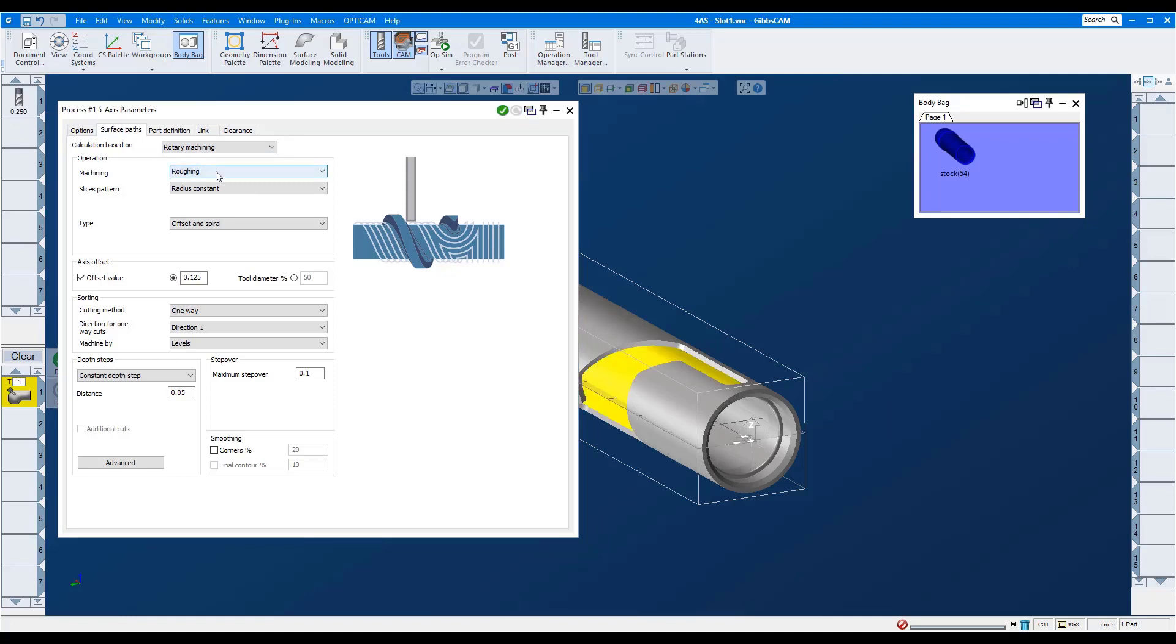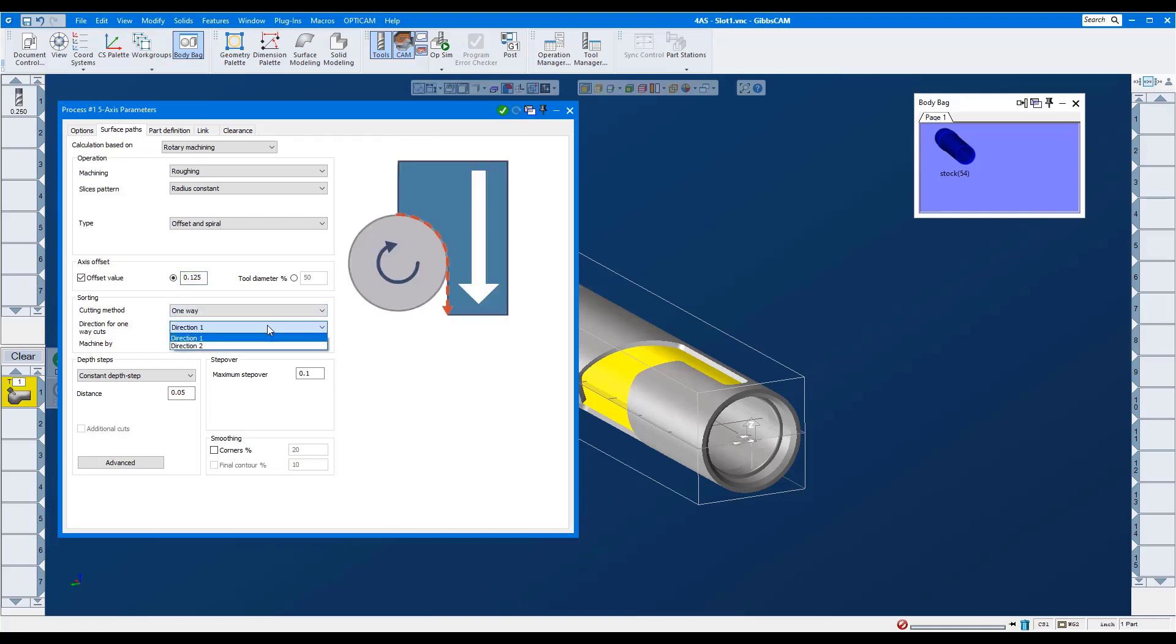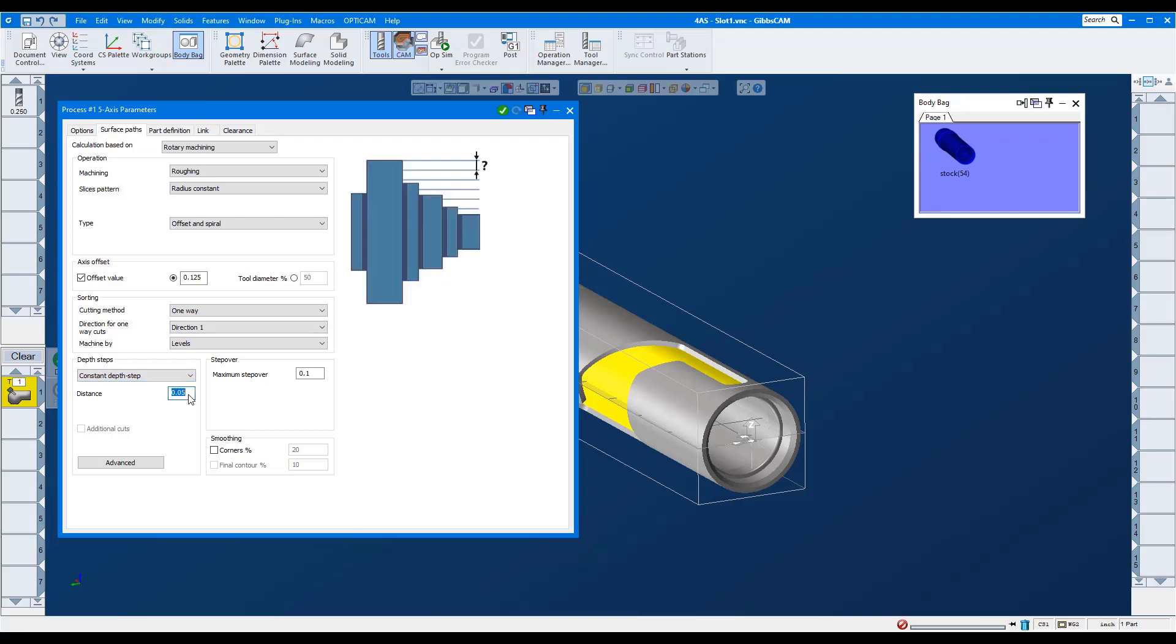Roughing, constant radius and offset and spiral. We'll allow the tool to offset in Y by its radius. Cutting method: one-way, direction one for climb milling. There are different depth options. We'll select constant depth and a cut depth of 0.05 inch.